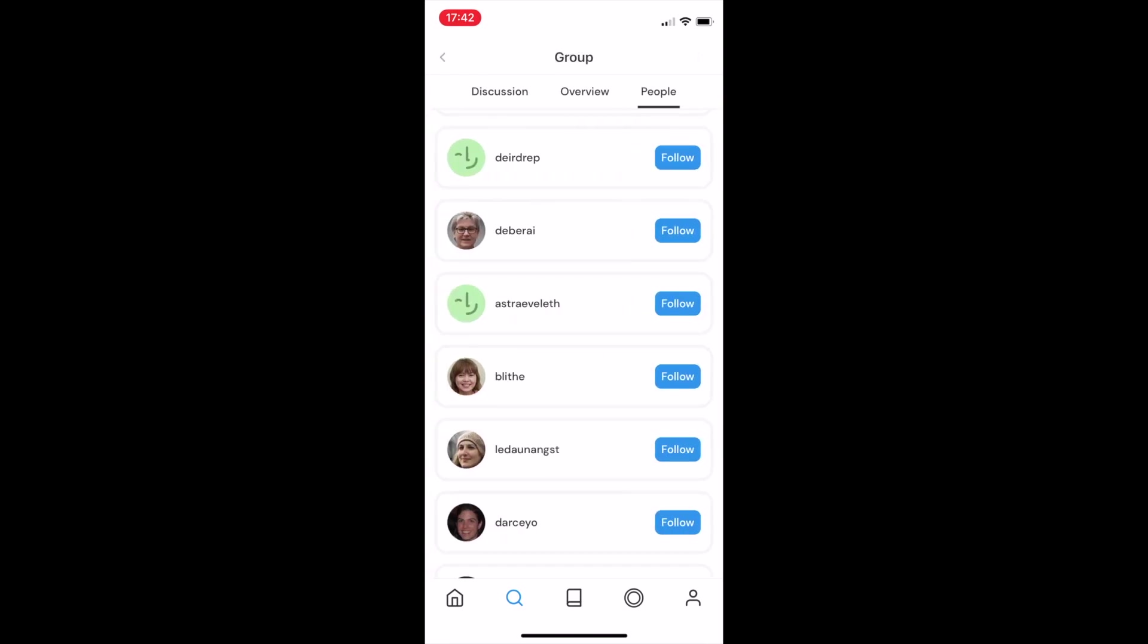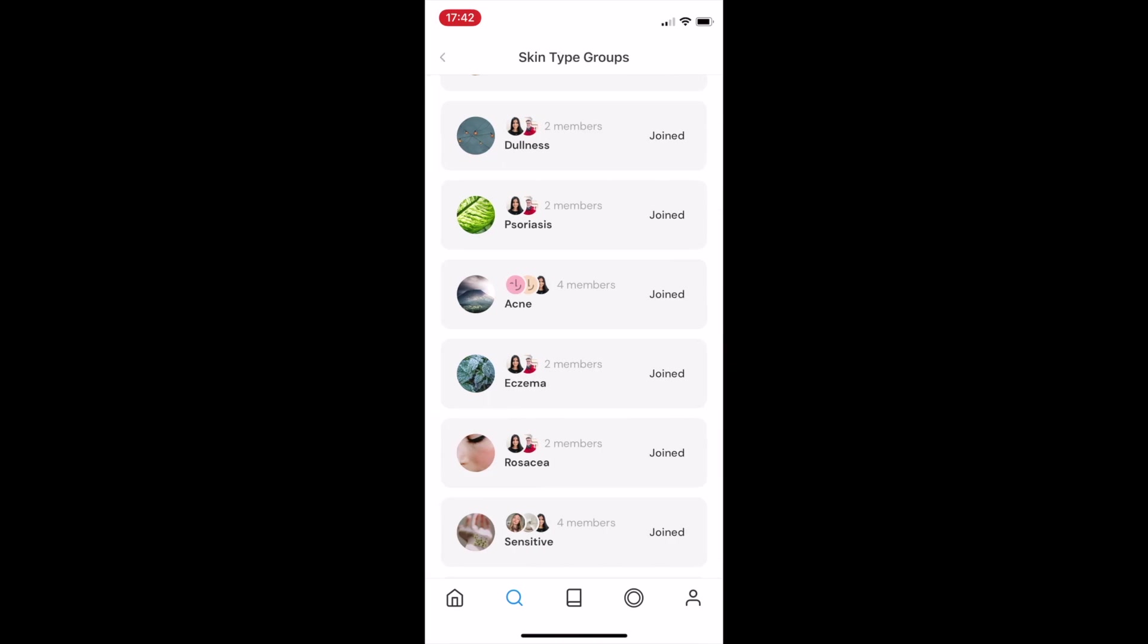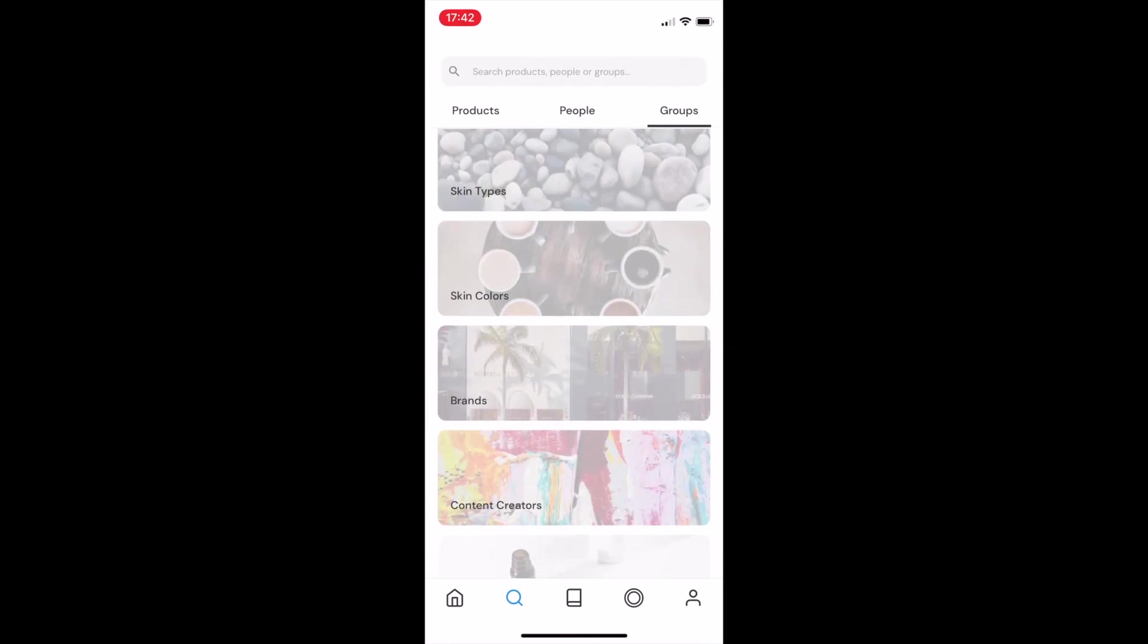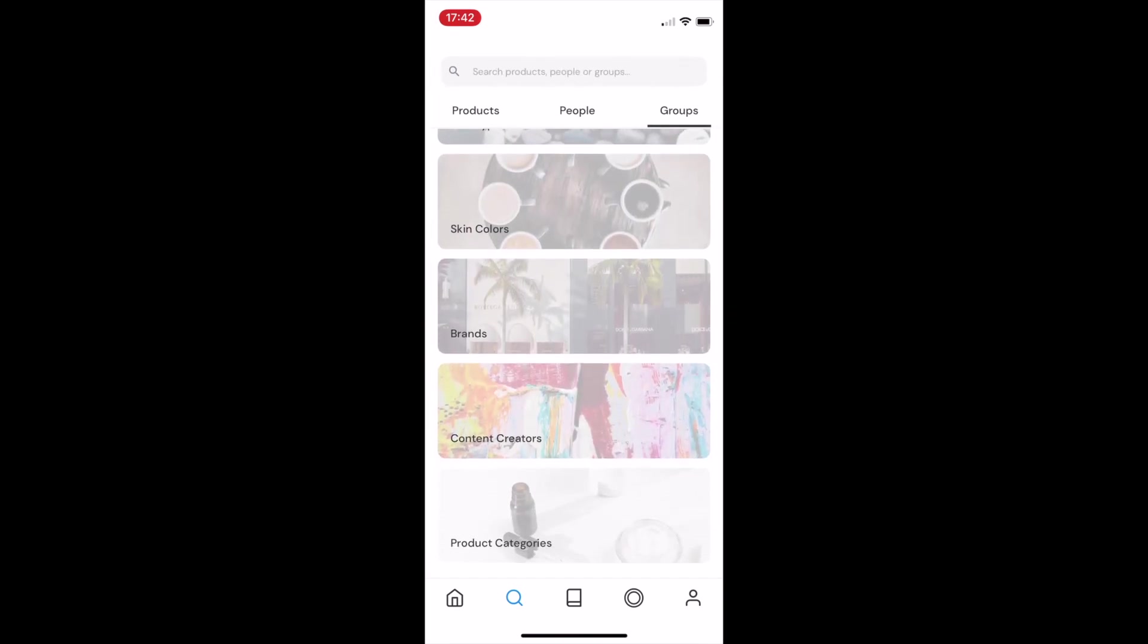Going back a step to show you some of the other groups, we have groups for skin types, skin colors, brands, content creators, and product categories.